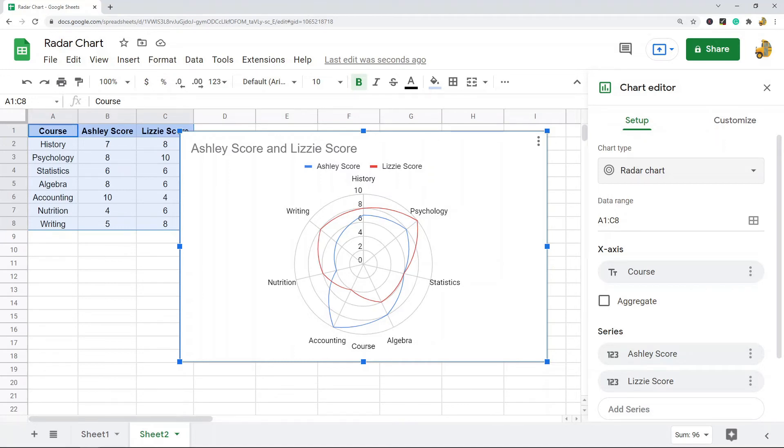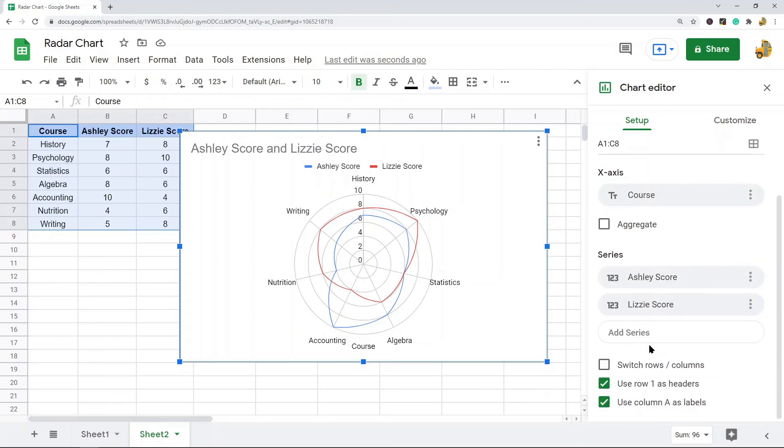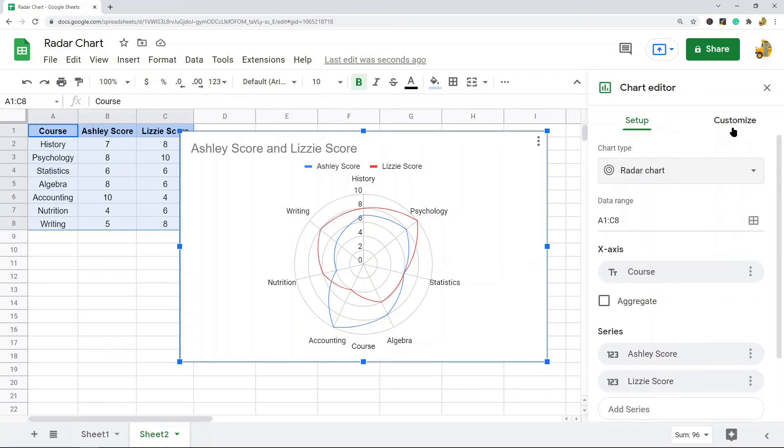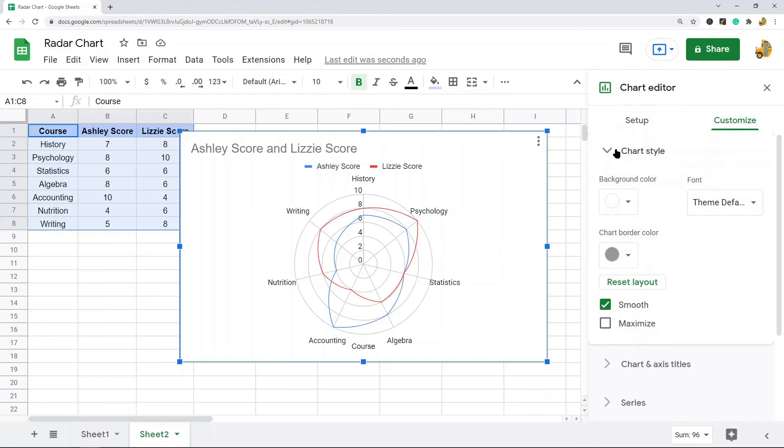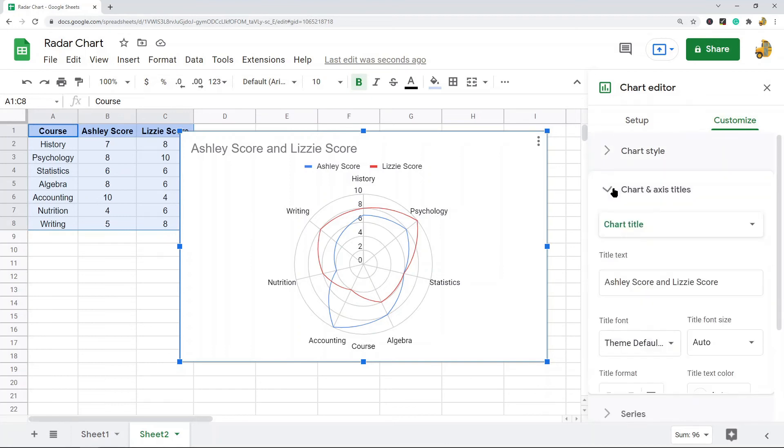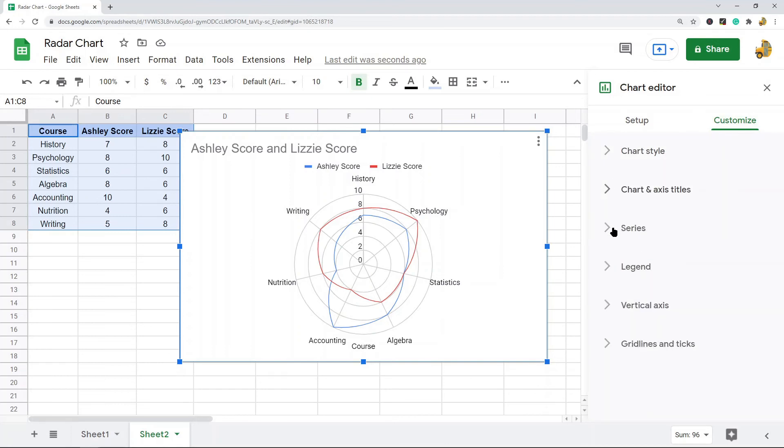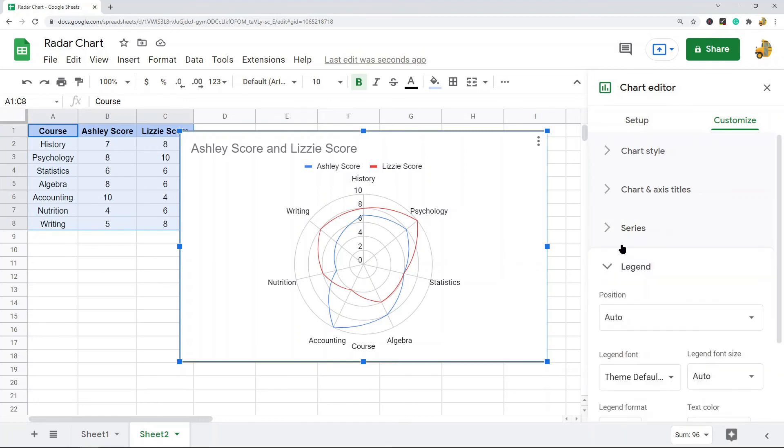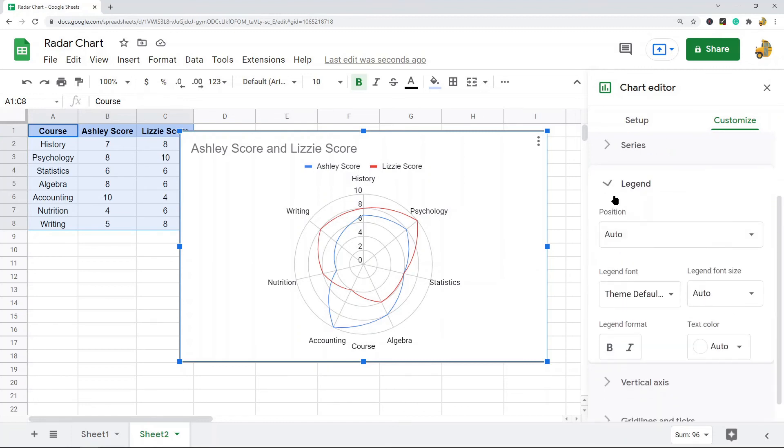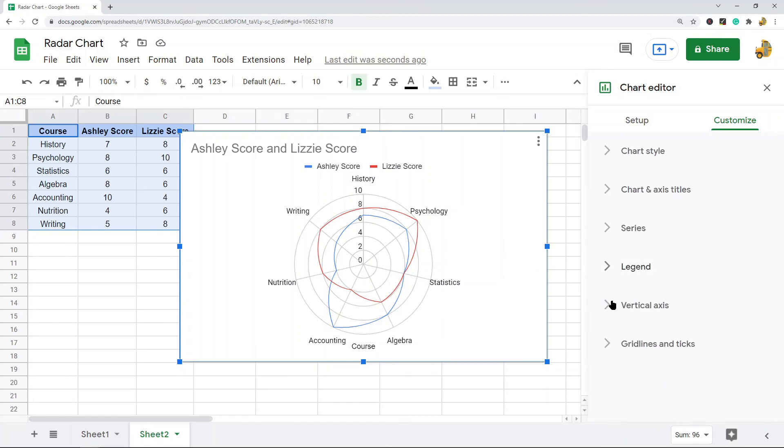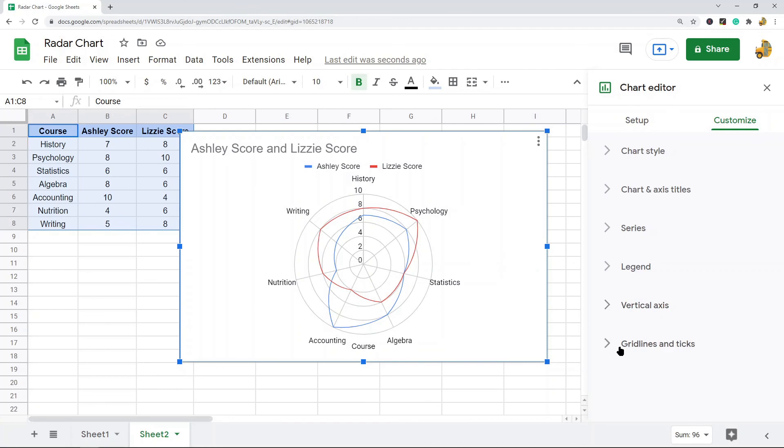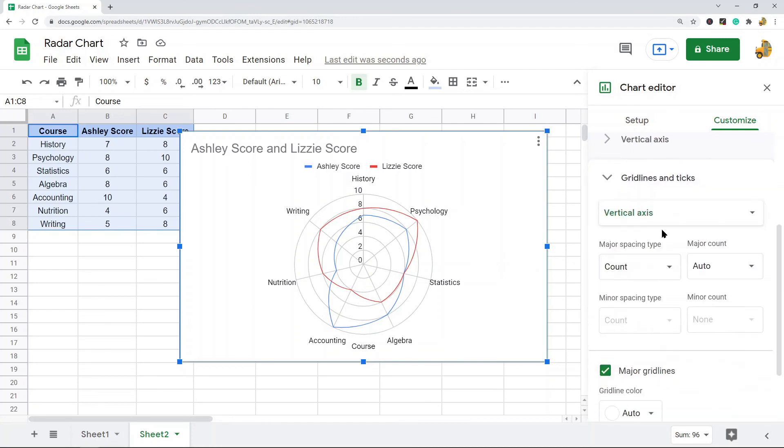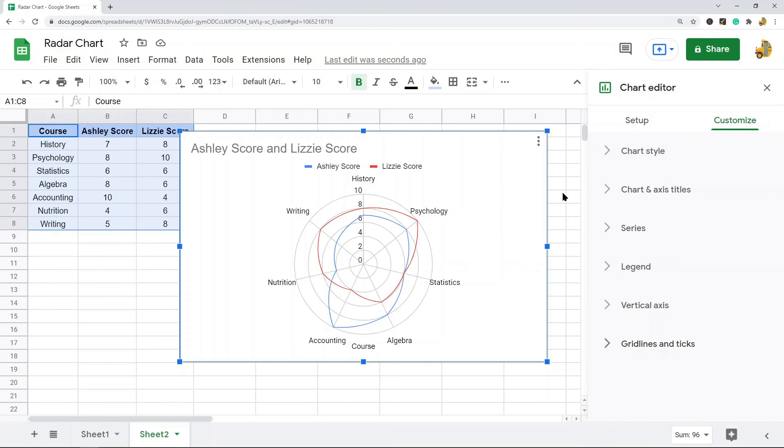Now you do have some basic edit options with your radar chart and you can find those in this chart editor. So you have the setup tab and you have some edit options here. And you have the customize tab where you have your standard customizations you can make with charts in Google Sheets, which is your chart style, chart and axis titles, series, legend, vertical axis, and your grid lines and text customization options. So that's pretty much it for this video.